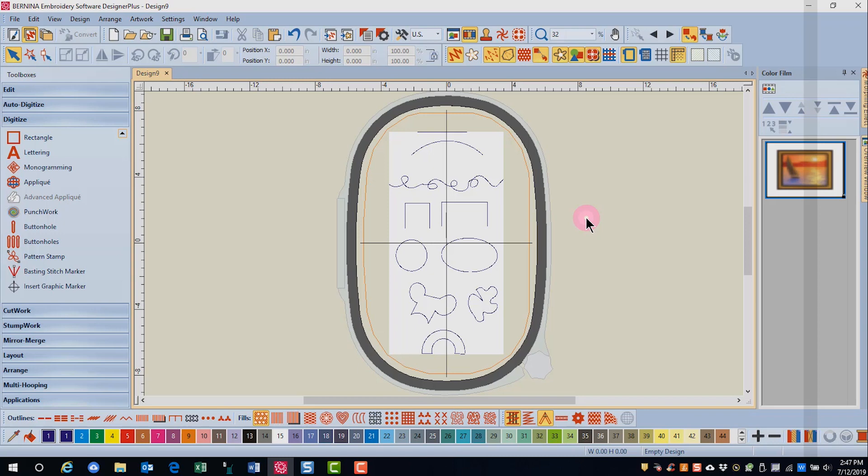When you are creating a closed object like you see here, not an open line, after clicking around the object and getting close to where you started, press enter to let the software close the shape. The software will always do a better job of closing this shape.